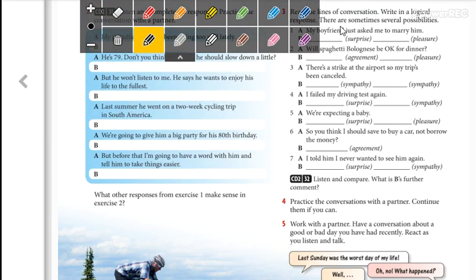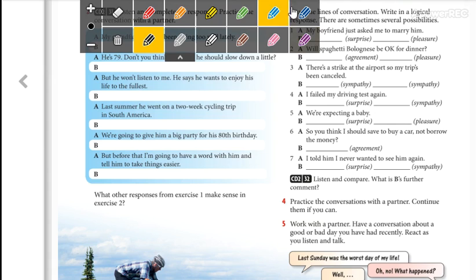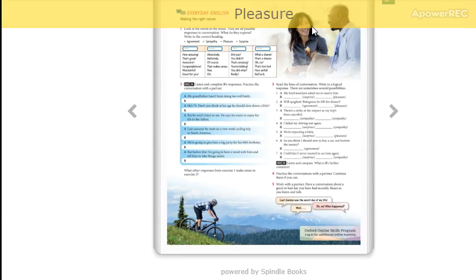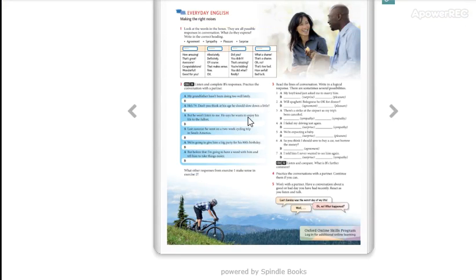Well guys, this is everything for today. Today we are not working with your worrybooks. That's all for today. Don't forget to send your pictures and see you next class. Goodbye.